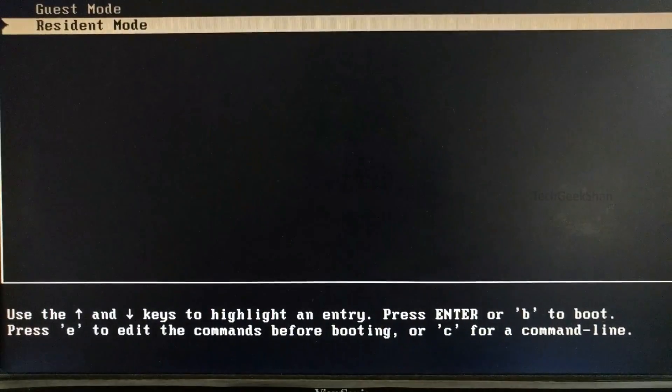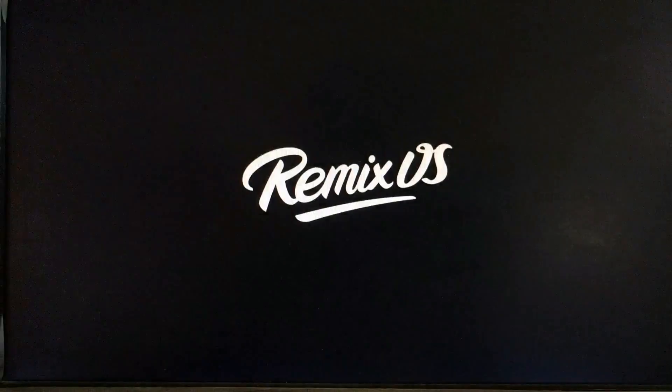When the boot menu appears, select Resident Mode so your data will be saved. It will take some time on the first boot.